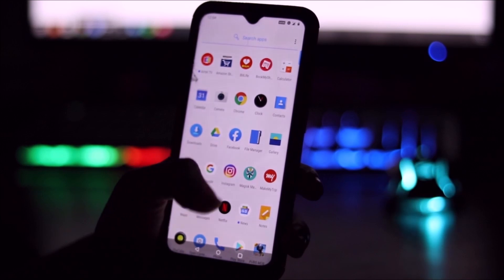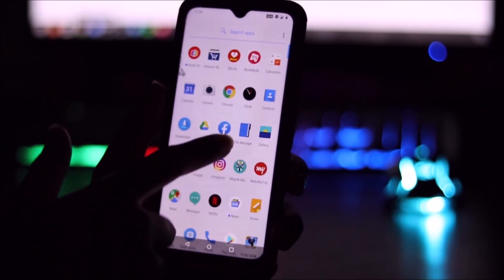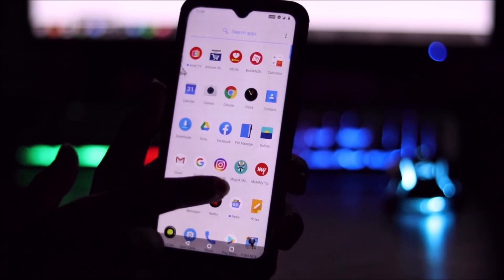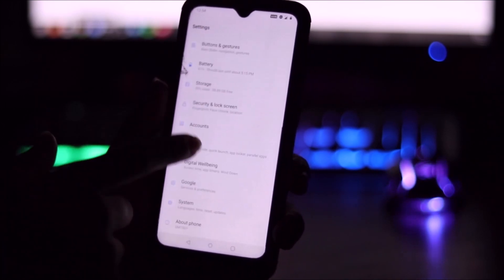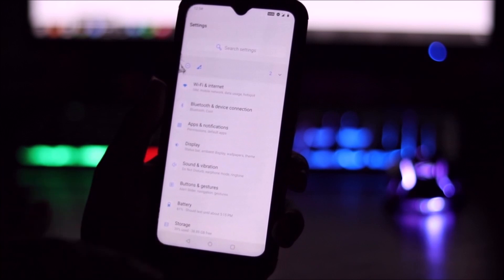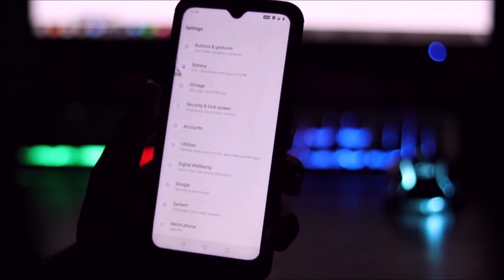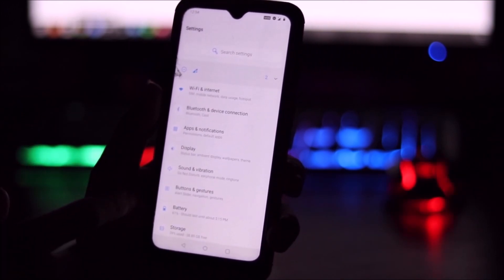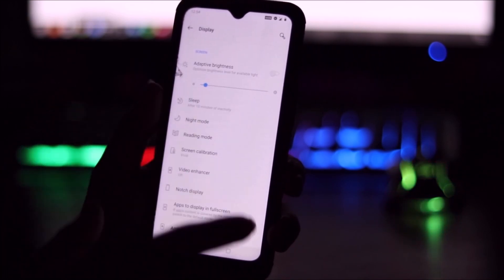Now let's move into Settings to check some OnePlus stuff. This is the launcher and we'll quickly go into Settings. You can see this is the OnePlus 7 OxygenOS settings UI. Let's visit the Display option — here you can see active brightness, sleep, night mode, reading mode, and screen calibration.